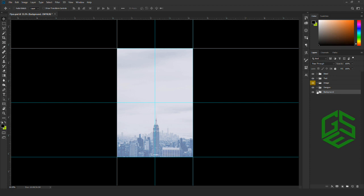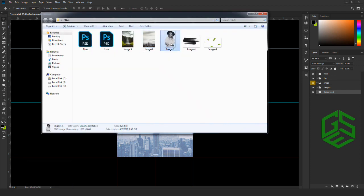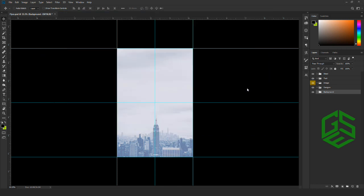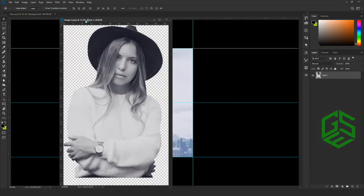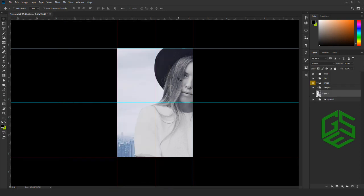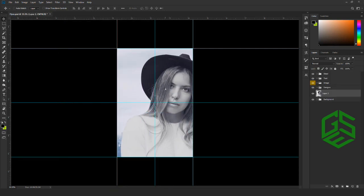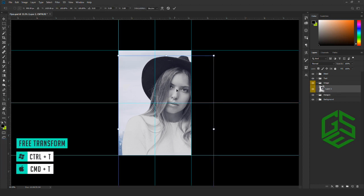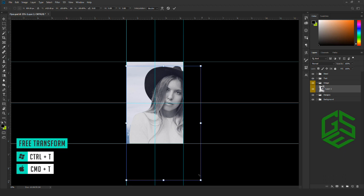Next, we are going to bring in our main model image. Go to the folder you downloaded and open image two inside Photoshop. Drag and drop the image inside your canvas — you can use your own image. I'll place the image inside the image folder, then enable the Free Transform tool with Ctrl+T and, holding Shift, resize the image.